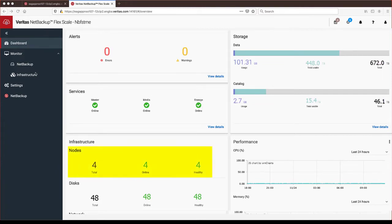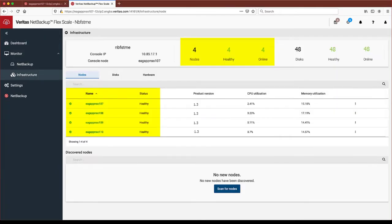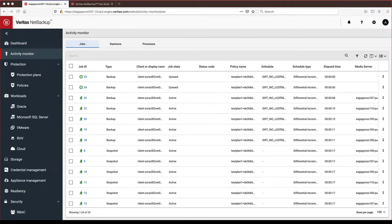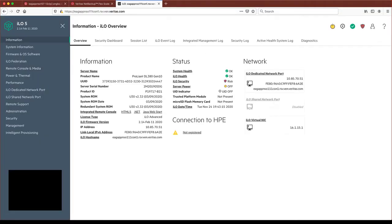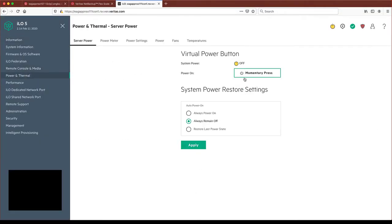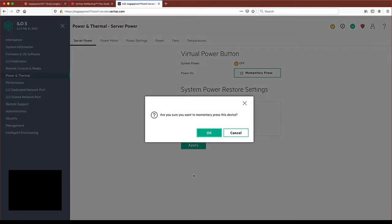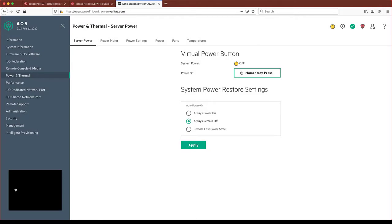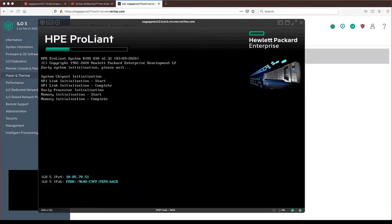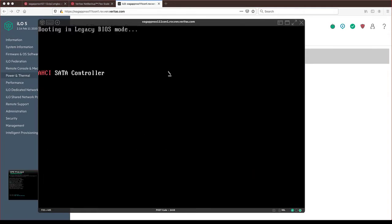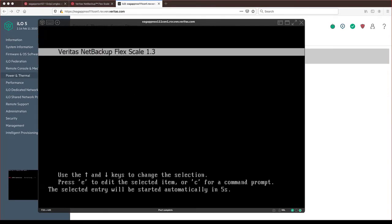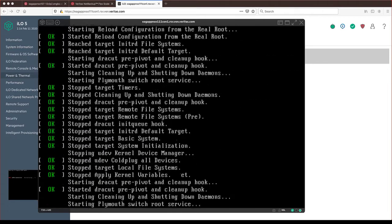We already have a 4-node cluster and active NetBackup jobs running on it. We have racked and cabled a new node and now we'll power on the system. As you can see, it comes pre-installed with the NetBackup FlexScale software already on it.